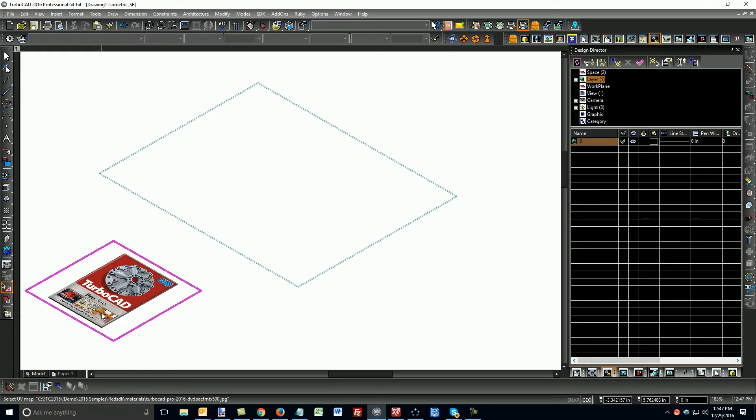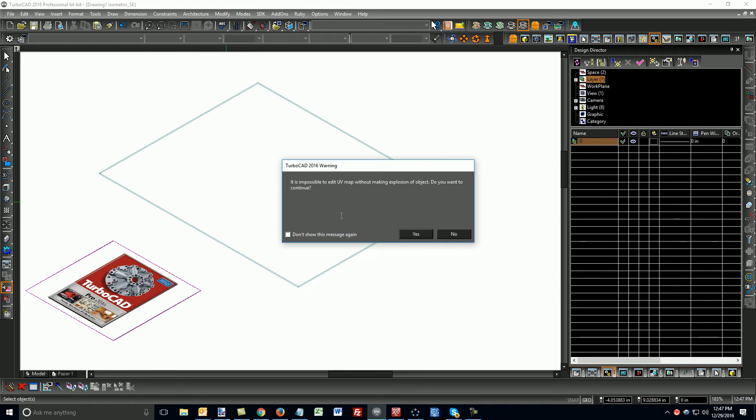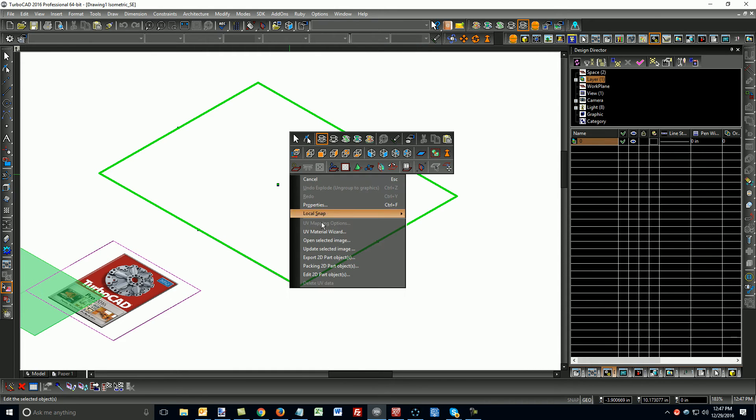And what this allows me to do is pick my image, pick the object that I want to place that image on. In this case, it's a box, so it needs to explode it because primitives are not supported. So, I'm going to just say yes to this message here, and then I'm going to pick this top face, right-click.